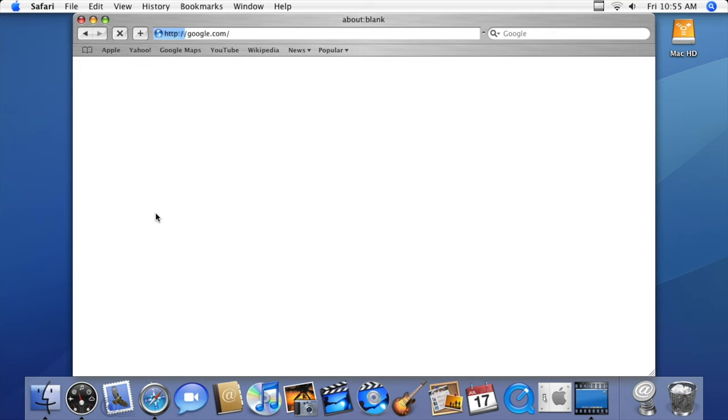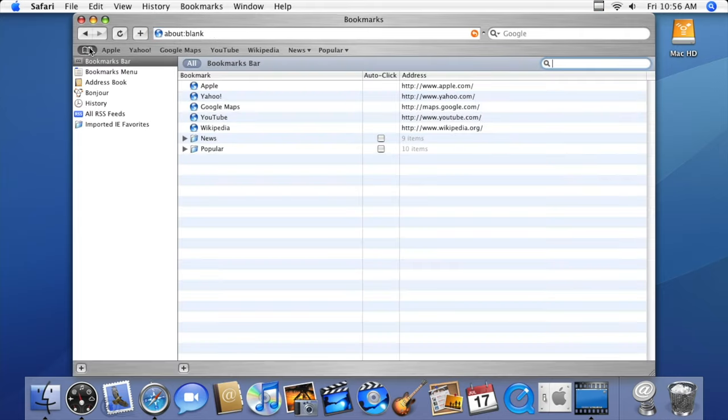The second version of Safari comes with a built-in reader for RSS, and Microsoft's Internet Explorer for Mac has been completely phased out.